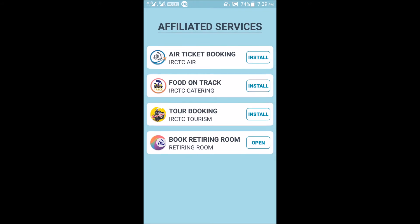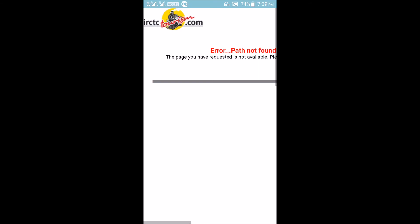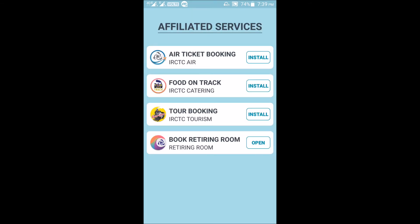The third menu is Affiliated Services. In Affiliated Services, you can book an air ticket — this requires installing a separate app. There is also Food on Track, where you can order food online from IRCTC while on the train. Tour Booking is available too, requiring a separate app download.